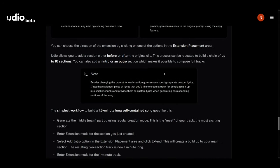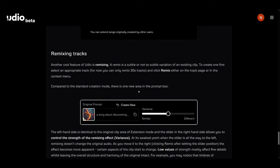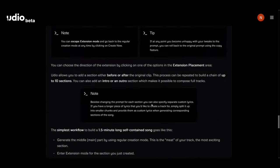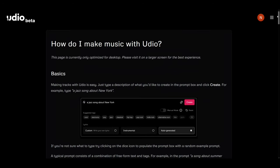You get a lot of control over building a song. They explain in detail with a workflow — how to build a one-and-a-half minute song: start with creating the meat of your track, then add an extension, then add an intro option and click extend, then add another extension and then an outro. You can build your song much more easily. Even on remixing, where Suno just gives you a remix button, with Udio you have the ability to set the variance — how strongly different do you want the song to be when you extend it, or do you want it to follow the existing.